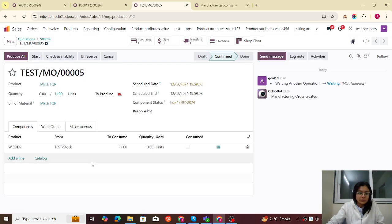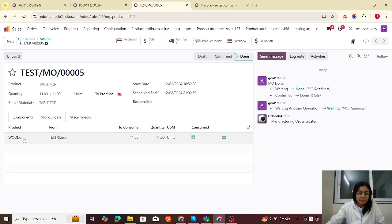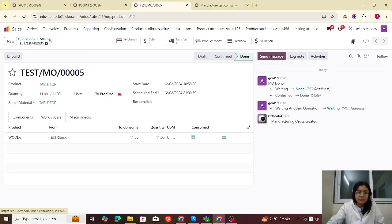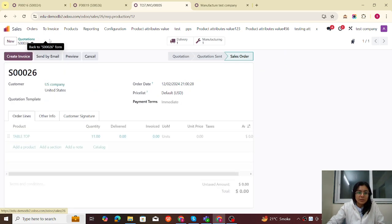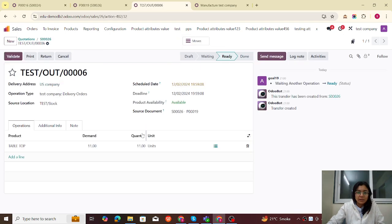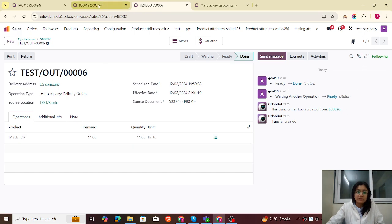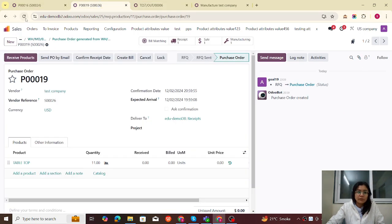Now let's check the availability and also check the transfer. We can now produce all. Let's check the stock — tabletop is showing on-hand quantity. The tabletop component is now manufactured. The next step is to deliver this component to the US company. This is the delivery — it is ready and we validate it. The tabletop is now delivered from the Taste company to the US company.